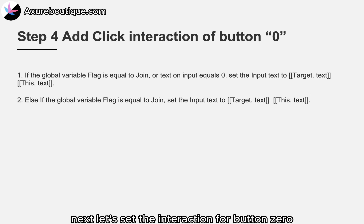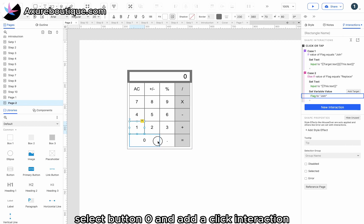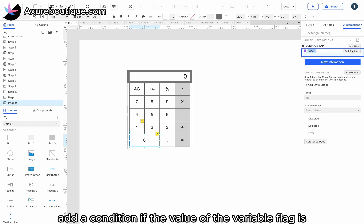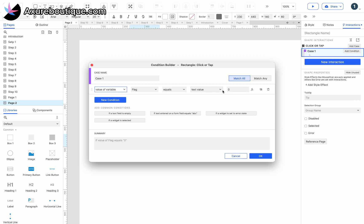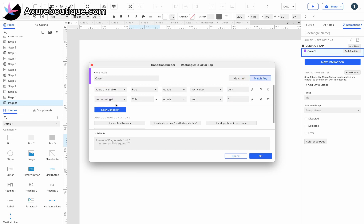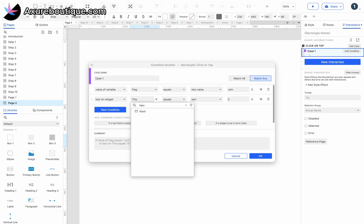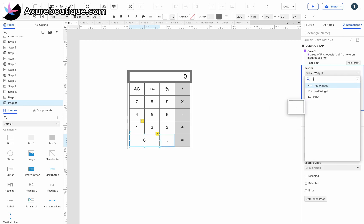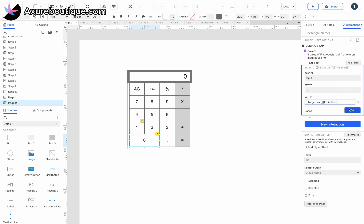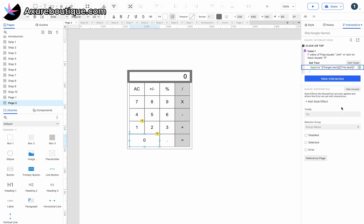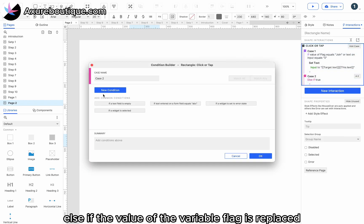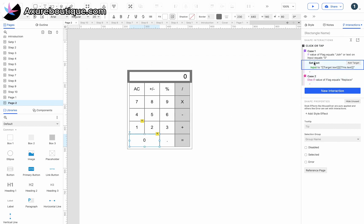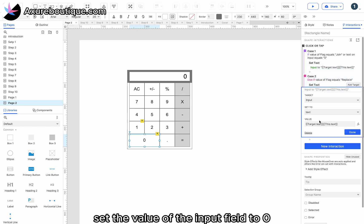Let's set the interaction for button zero. Select button zero and add a click interaction. Add a condition: if the value of the variable 'flag' is 'join' or the text in the input field is zero, set the value of the input field to target.text + this.text. Else, if the value of the variable 'flag' is 'replace', set the value of the input field to zero.